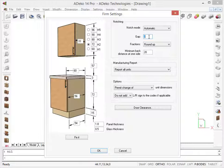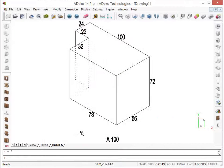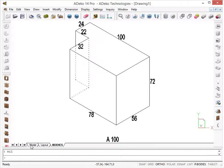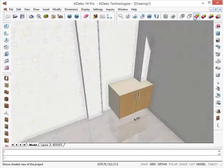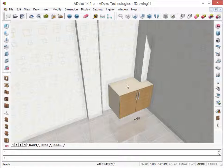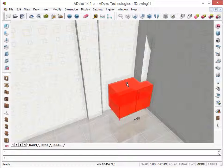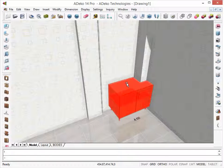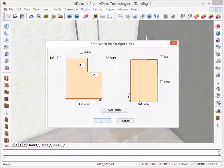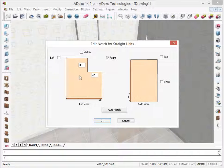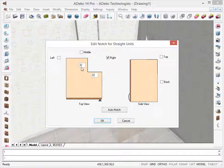However, we can also change the notching for a single unit too. To do that, we need to select the unit, right-click on it, and choose Notch. In this window, we can change the notching however we want.